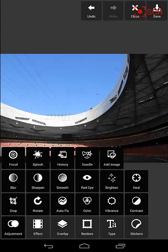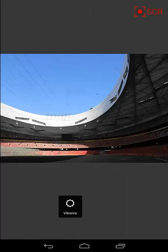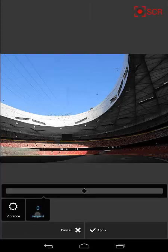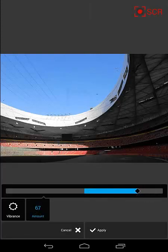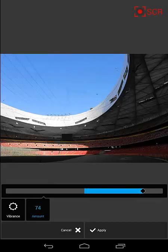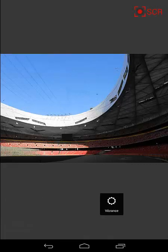Let's go to the Vibrance setting, and we'll use Vibrance to maybe bring out a little bit more out of the colors. We'll apply that.